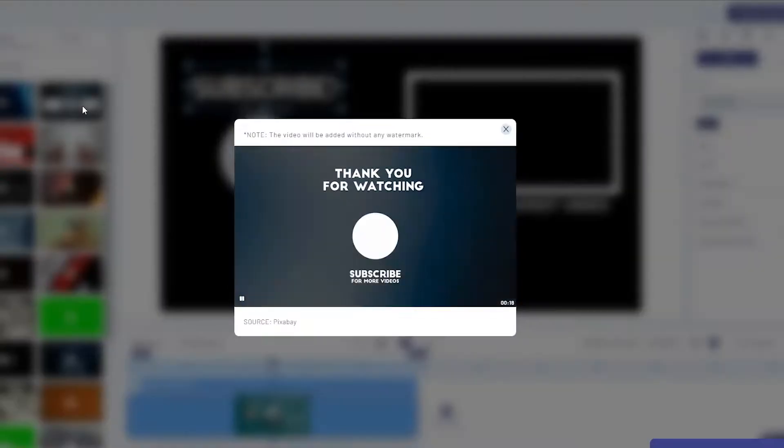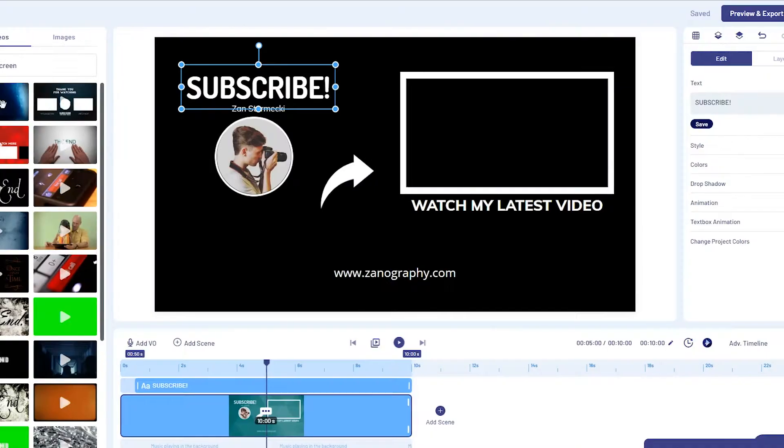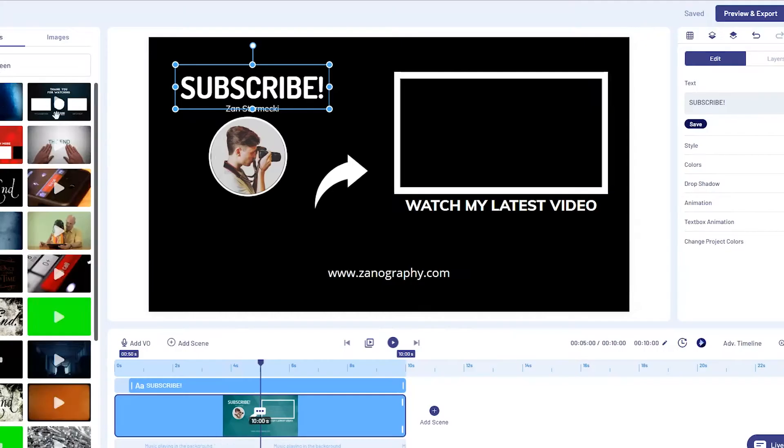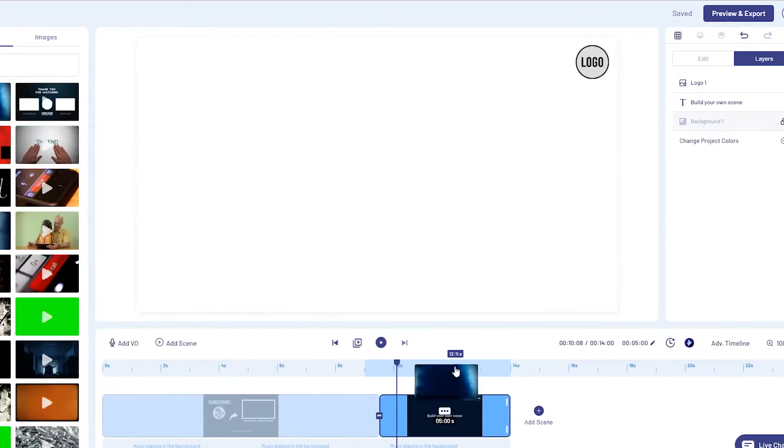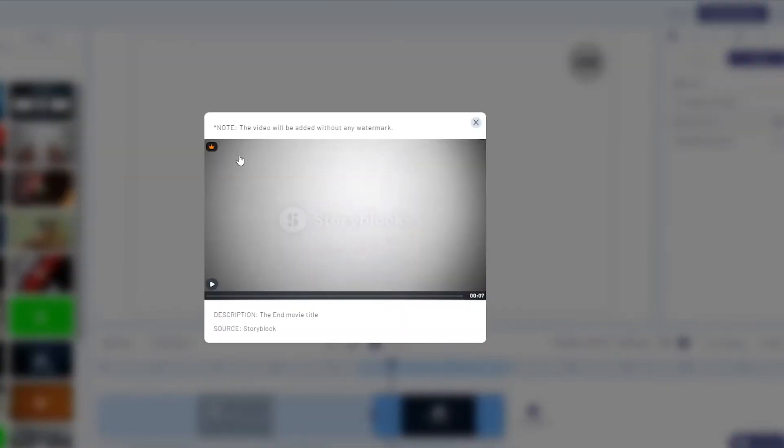It's like using an online version of Adobe Premiere or After Effects, just that anyone can use it. It's that simple and so much faster.